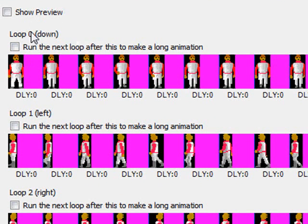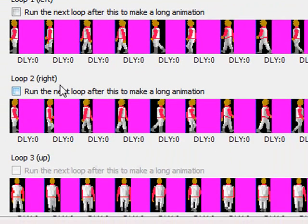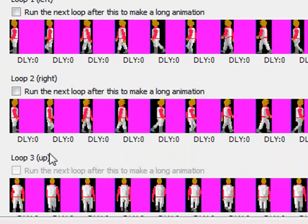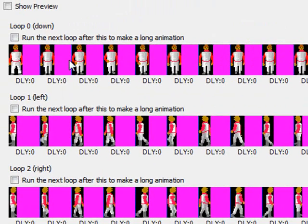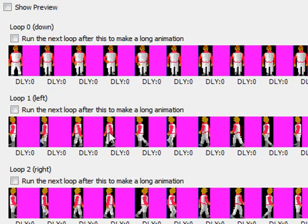Loop zero by default is for when the character is facing downward. The animation frames for when the character is facing downward. Loop one is for when the character is facing to the left. Loop two is when the character is facing to the right. And loop three is when the character is facing up. Those are just the default views that are the default loops that AGS will use. So in this case, we have each frame of animation for when the character is walking downward, left, right, and up.